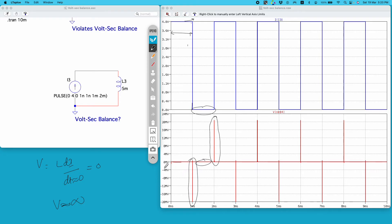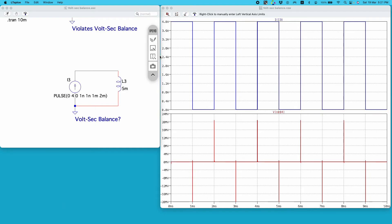So it is not just important to maintain volt-second balance — it is also important that the current flowing through the inductor does not have any instantaneous change in its value. If there is such a discontinuity, the instantaneous voltage across the inductor will be very, very high and the inductor will eventually get damaged.